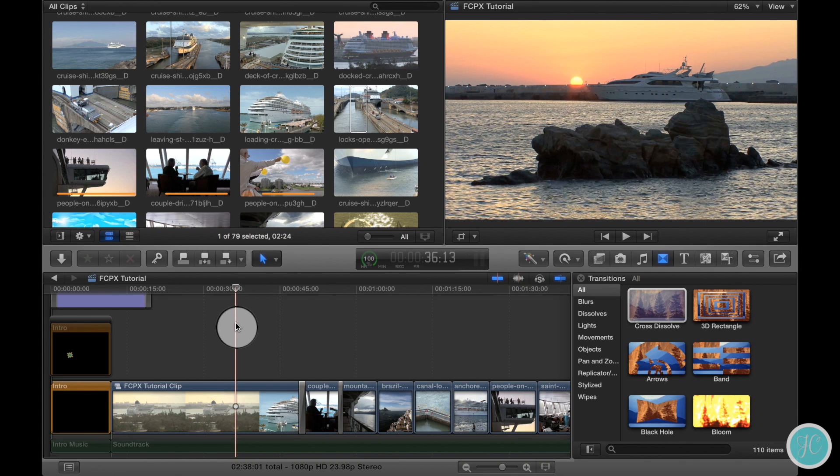If you glance at our timeline, you'll notice that we have quite a few clips on the primary storyline.